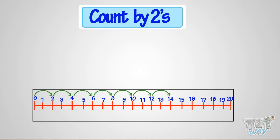So speak aloud with me again. 2, 4, 6, 8, 10, 12, 14, 16, 18, 20. Good! We can count by twos.